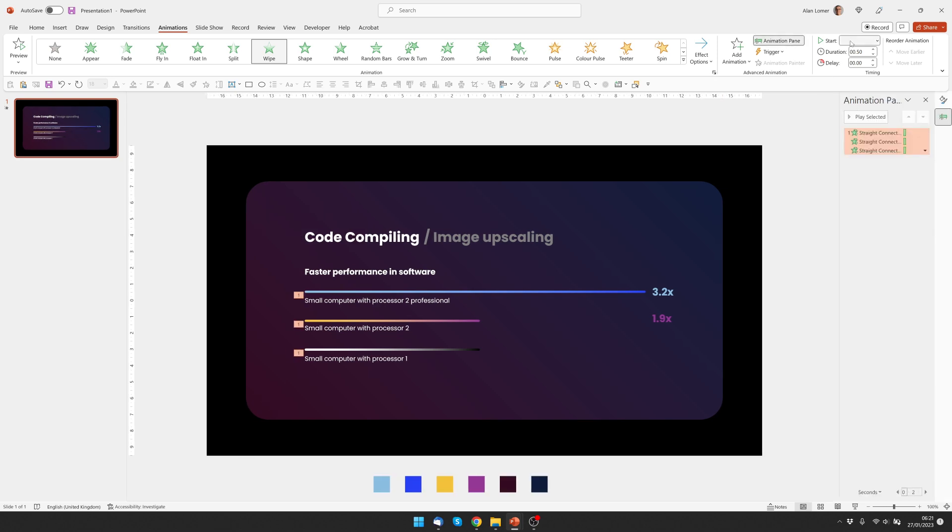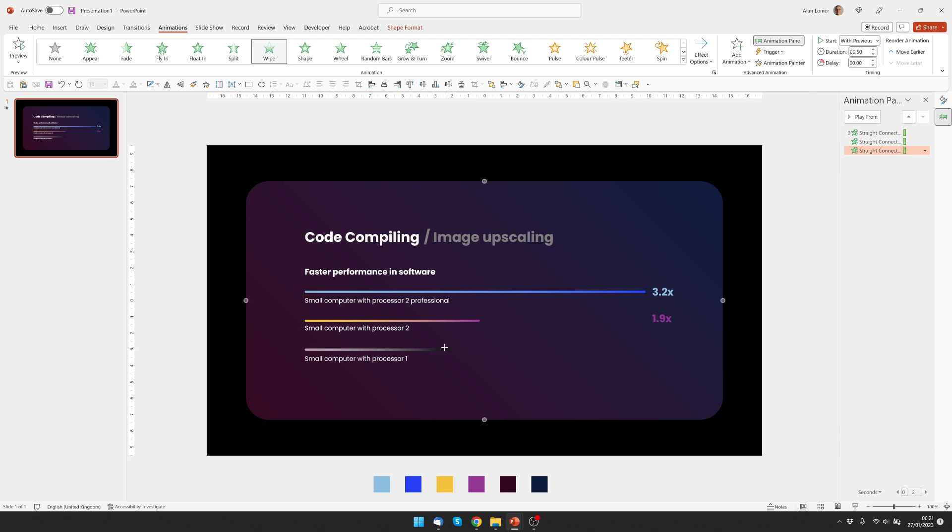And then quite simply just click wipe, choose effect options from left, then go into the animation pane and choose with previous so they all happen as soon as we look at the slide. I'm also just going to make the adjustment to this line as it was meant to be slightly shorter.